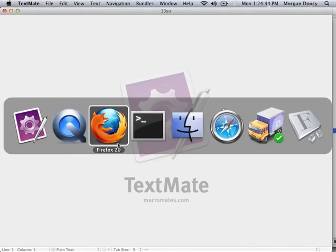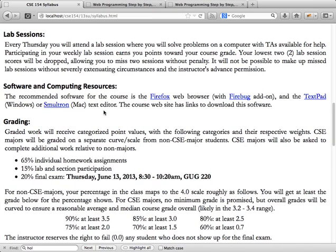Every lecture will be posted on the course website on the calendar for that day, so you'll be able to go back and review the lecture if you missed it or if there's something you want to go back and see again.